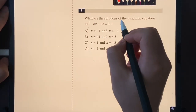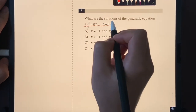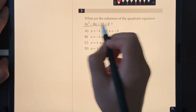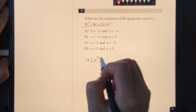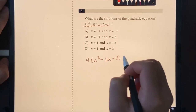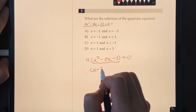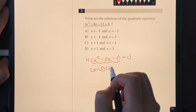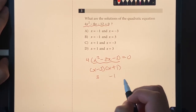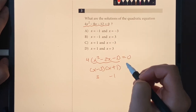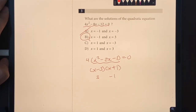Number three: what are the solutions of the quadratic equation? We need to factor — first, let's factor out the four: 4(x² − 2x − 3) = 0. This factors into (x − 3)(x + 1), which means our roots are x = 3 or x = −1. The only choice that says that is choice B.